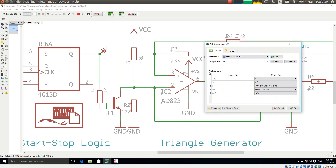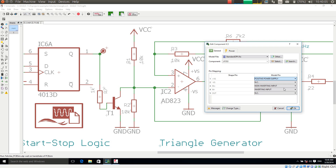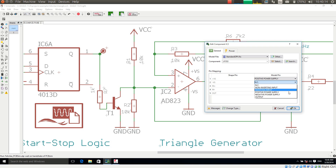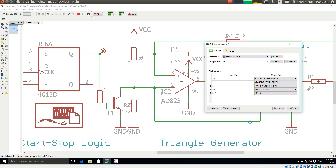Now when I choose this I have to assign the shape pins to the model pins. The shape pins are the pins we see on the schematic. So for example plus VS is the positive power supply. The model pin is the pin in the simulation model. Felicitas PCB Sim has meaningful pin names with the simulation models, so the pin assignment is very easy. The output here is the output. That's it.